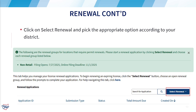On this page, you will see a green box with information related to when the renewal filing date begins and ends. Click select renewal. A drop-down menu related to your district will appear. Please select the appropriate option to continue.